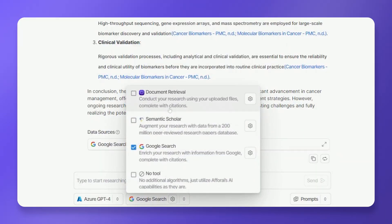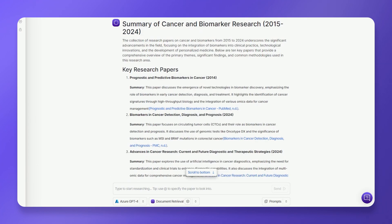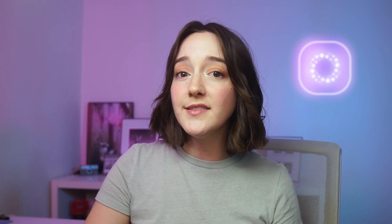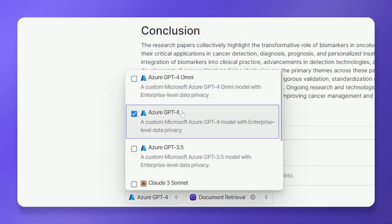Here are some advanced tips you'll find super useful. When connecting multiple documents, the AI prioritizes information it deems most relevant to your prompt. For more nuanced control, consider using large language models with broader context windows such as GPT-4 or Claude Sonnet.